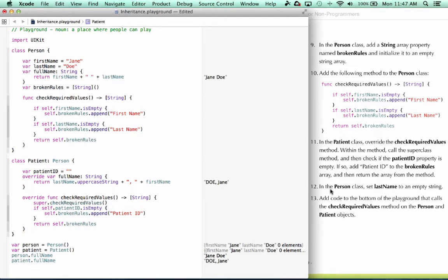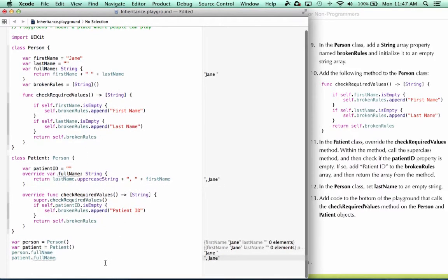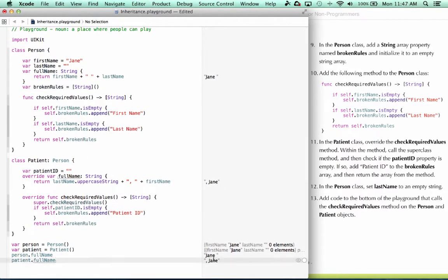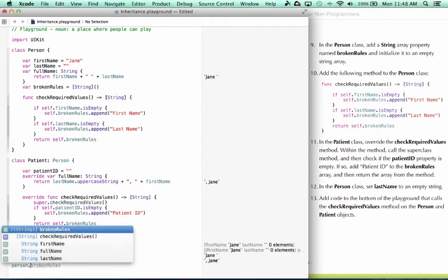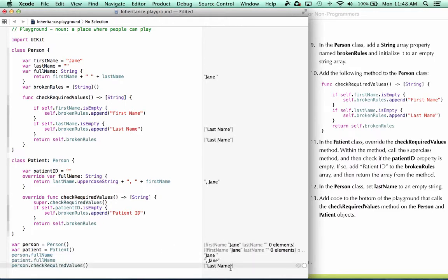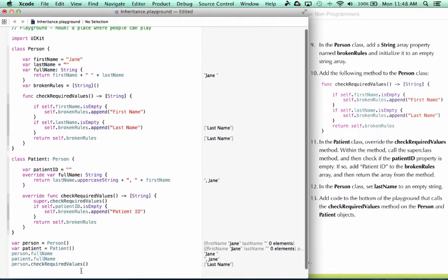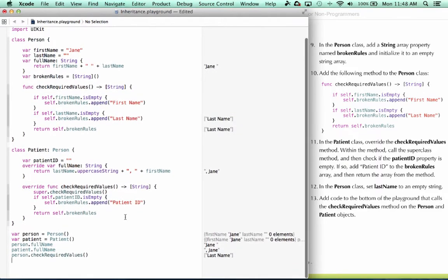So in the next step, it says in the person class, set the last name to an empty string. So I go ahead and do that. And we can see this doesn't look very good, but we've got a method that's going to check to make sure all of our required information is entered. So our next step says add code to the bottom of the playground that calls the checkRequiredValues method on the person and patient objects. Let's say person.checkRequiredValues. And we can see that it says last name is required, and it has not been specified.